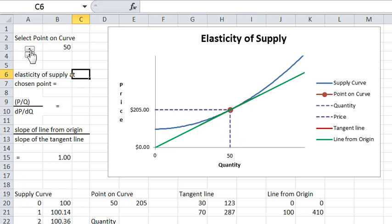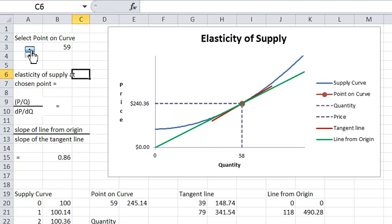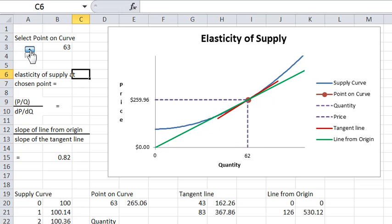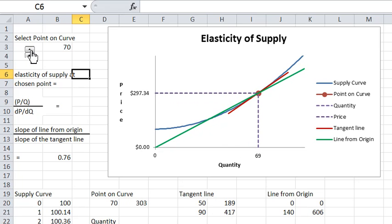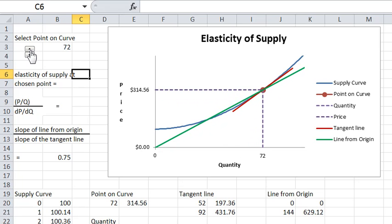There it's identically equal to one at the point where the line from the origin to the curve is itself tangent to the curve. And now it's actually falling as the tangent line gets steeper than the line from the origin to the curve. So there you have it.